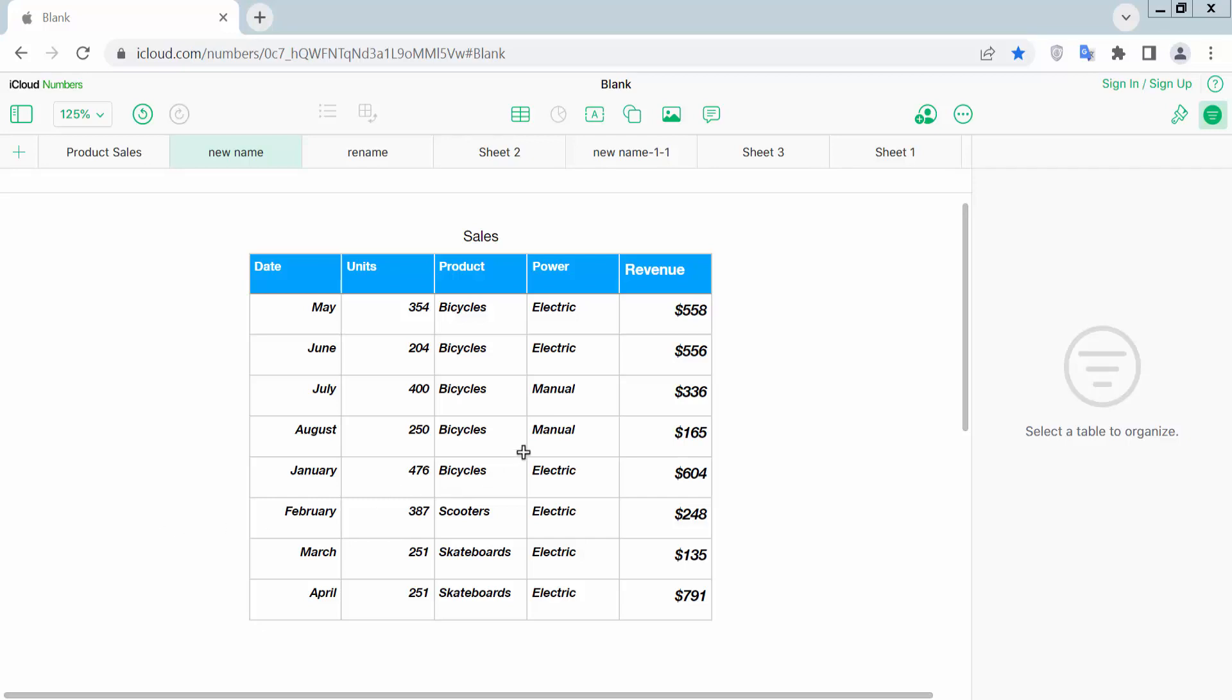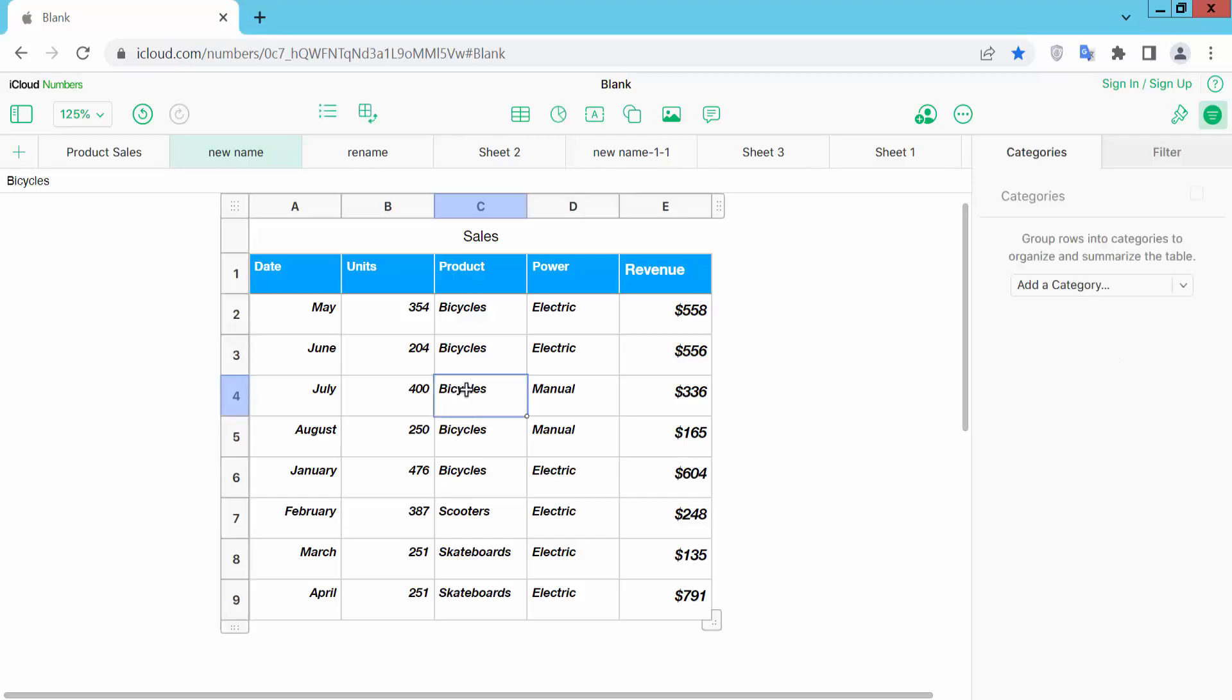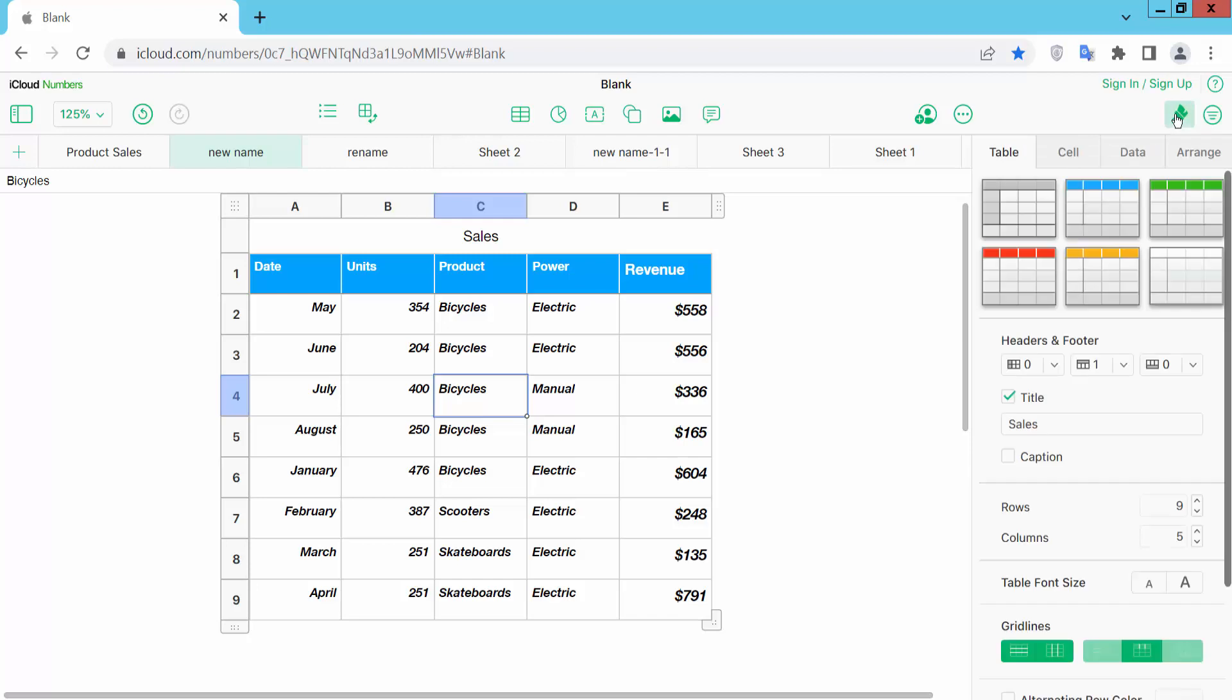First I will show you how to cross out or strike through single cell text. Click on the single cell and the cell is selected. Now click on this table format option.